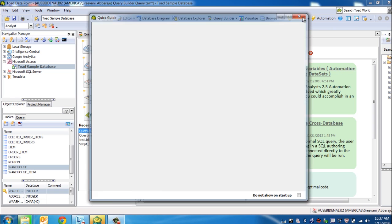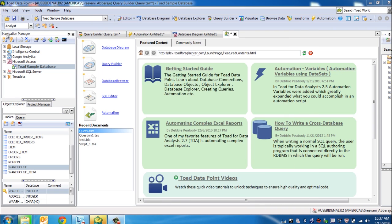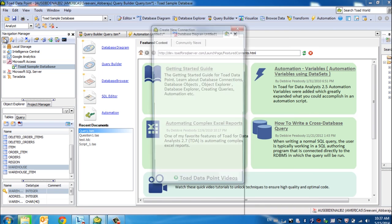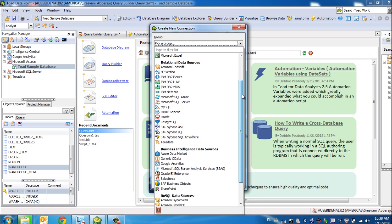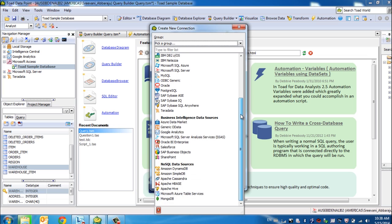Toad Datapoint has the ability to connect to a multitude of data sources, as you can see, categorized into either Toad data sources, file data sources, relational, business intelligence data sources, NoSQL sources.